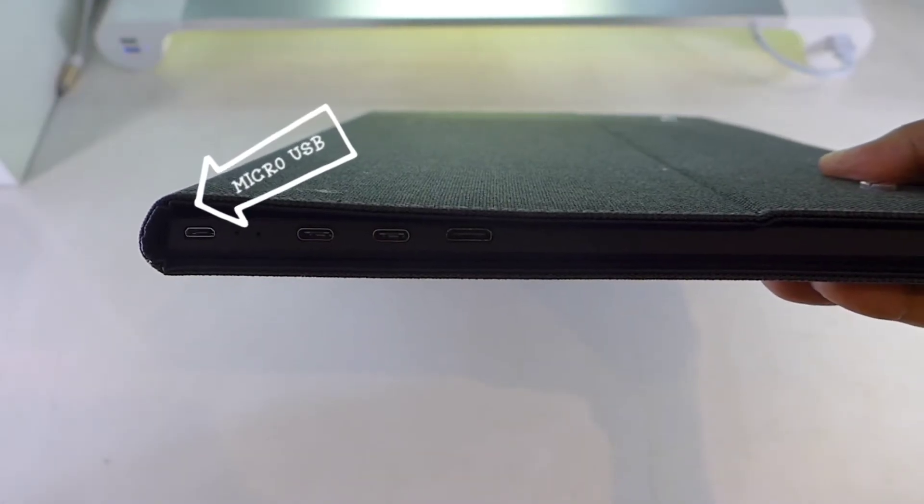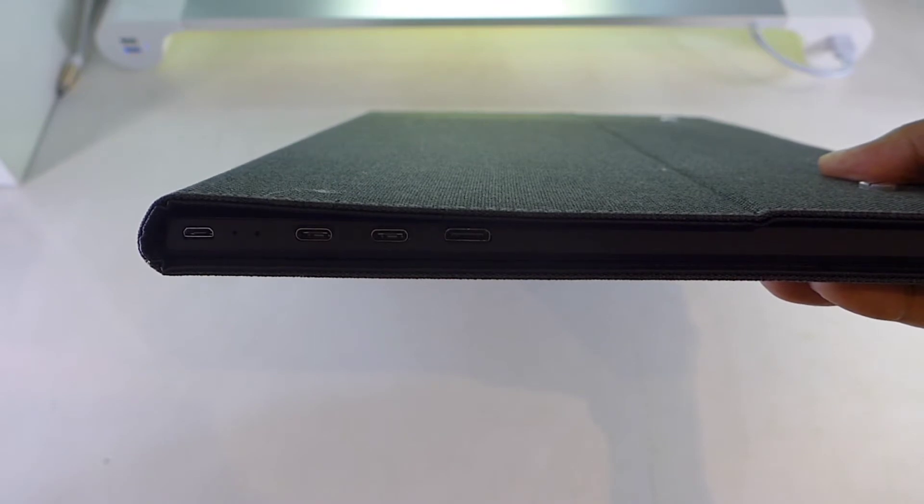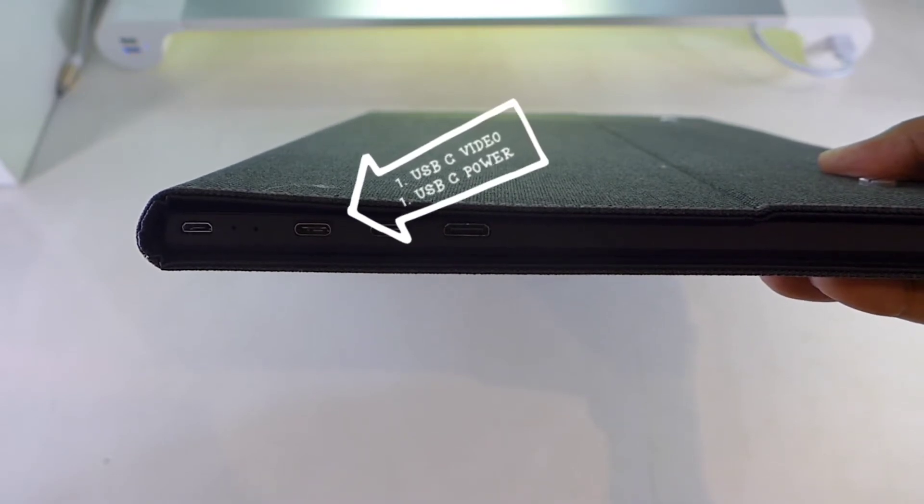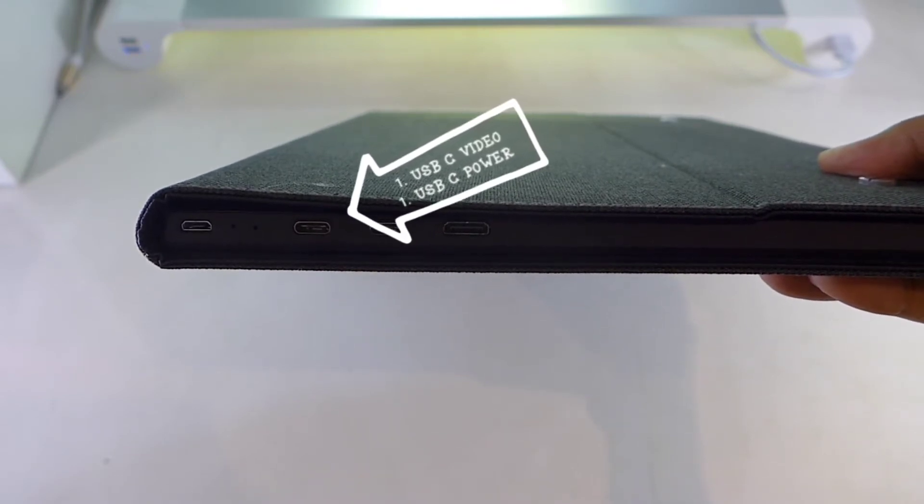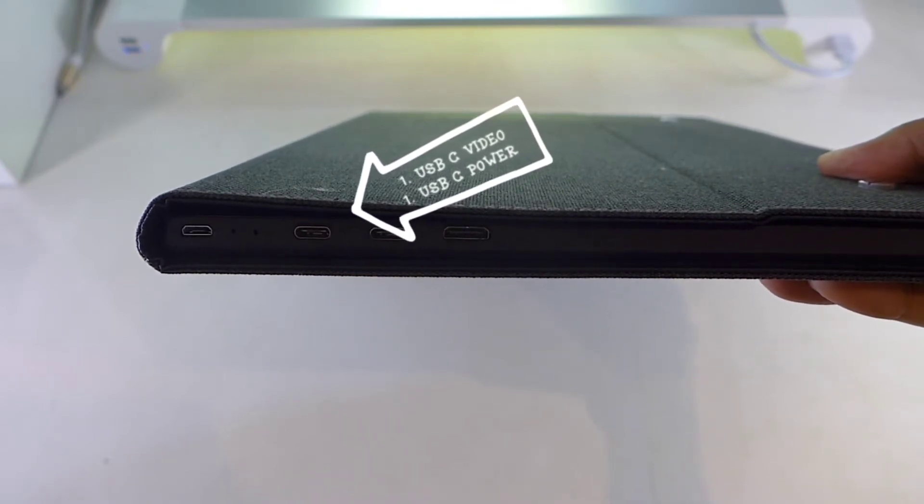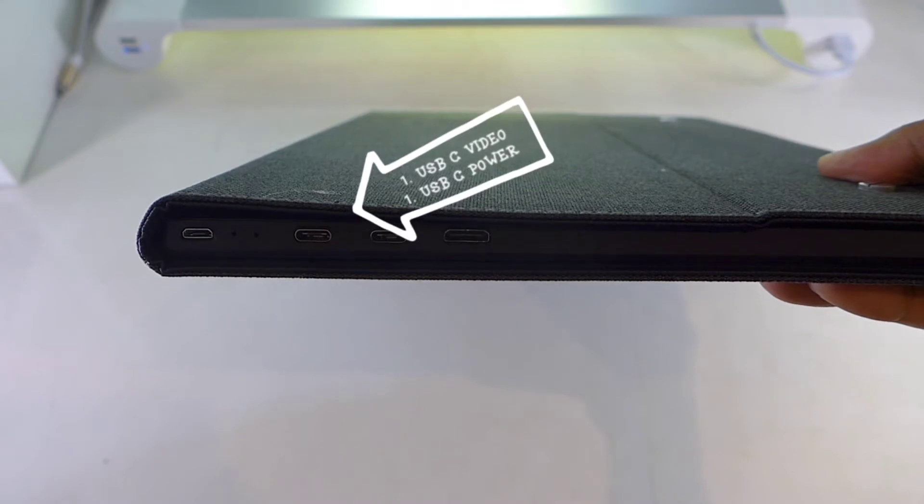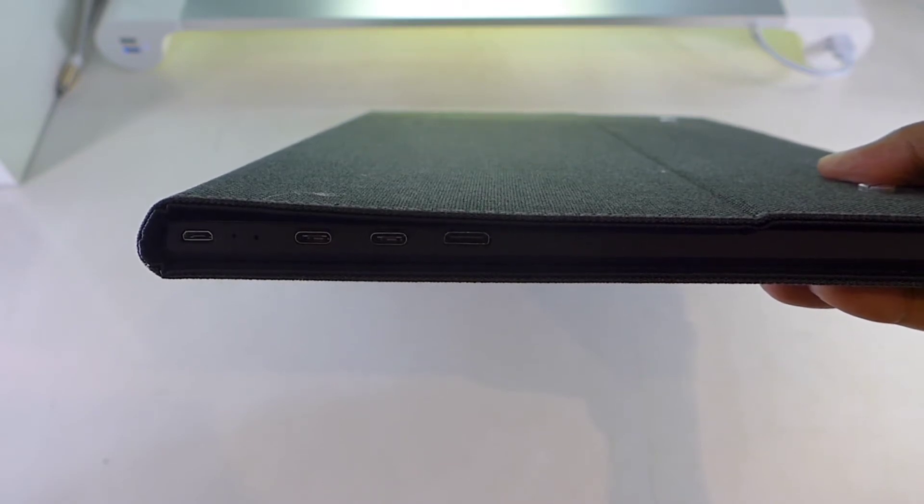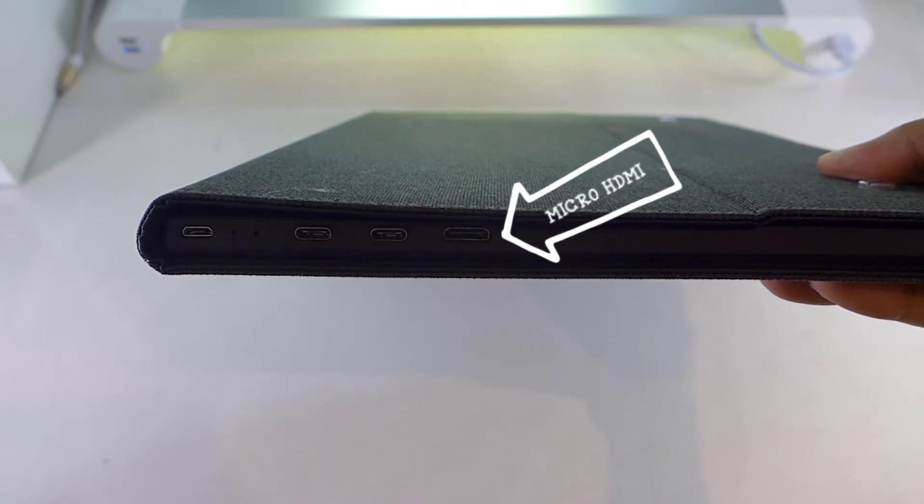On the side we got a micro USB port. We also have two USB-C ports, one for video and one for power, and we also have a micro HDMI port.